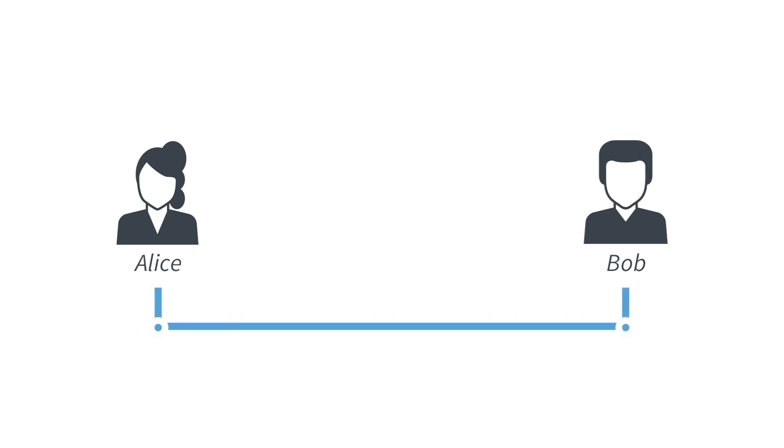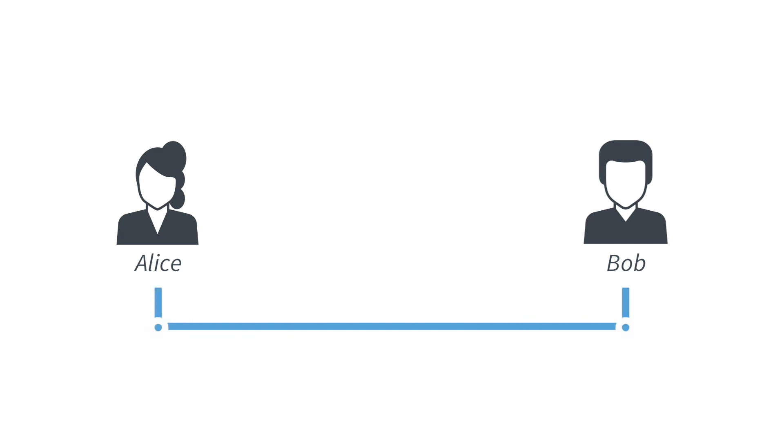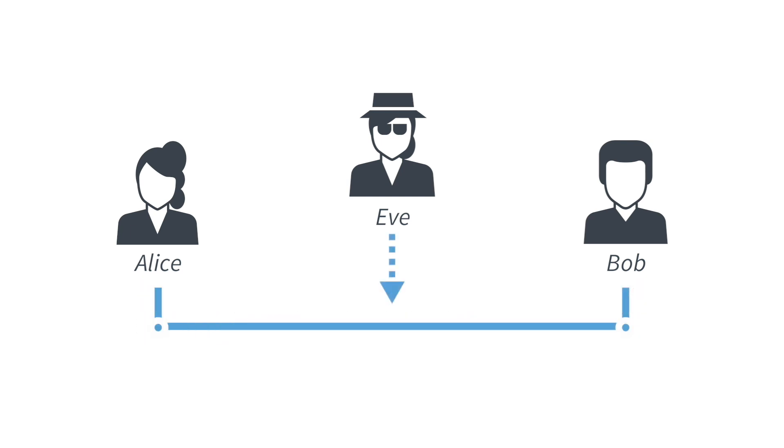But they want to communicate secretly. In particular, they are afraid that their friend Eve, who is extremely nosy about their relationship, is trying to listen in to their communication.